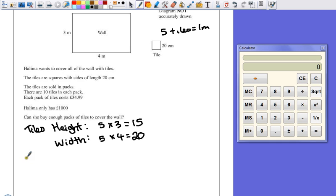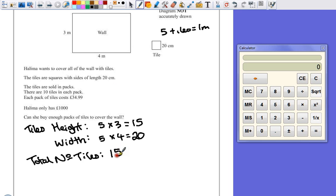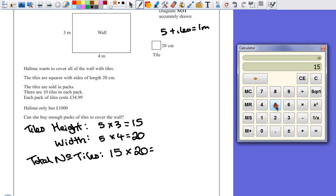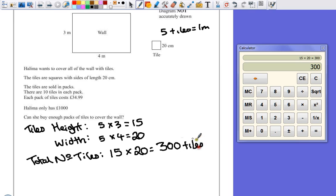If we look at the total number of tiles, that's going to create a rectangle which is 15 down, 15 rows with 20 tiles. So we know now that we need 300 tiles.